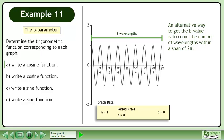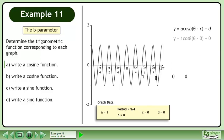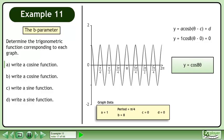An alternative way to get the b value is to count the number of wavelengths within a span of 2 pi. We have not covered the c value yet, so just use 0. Plug the a, b, c, and d parameters into the cosine formula. The function is y equals cos(8θ).